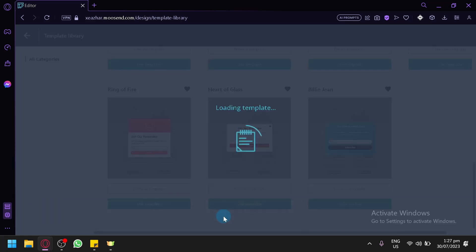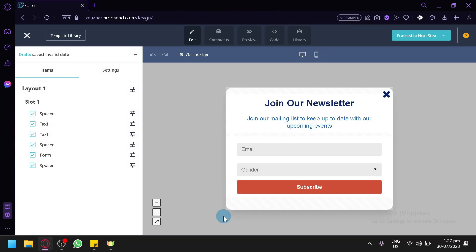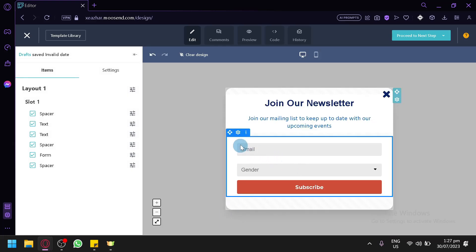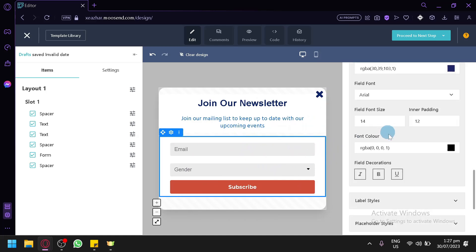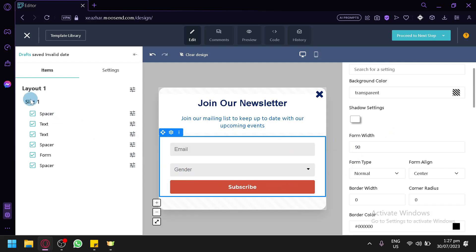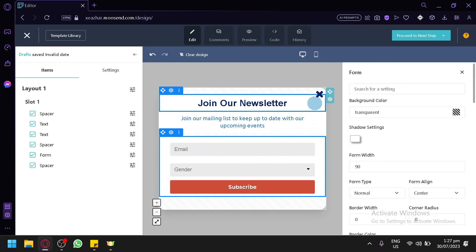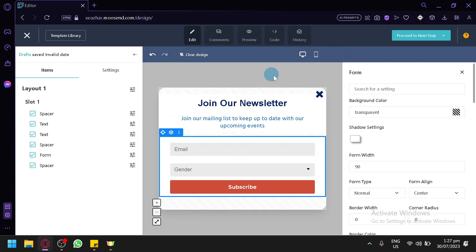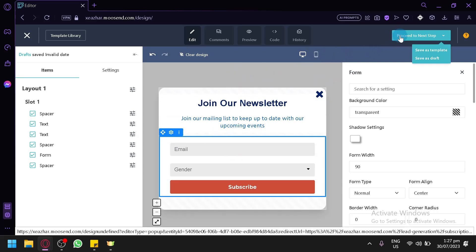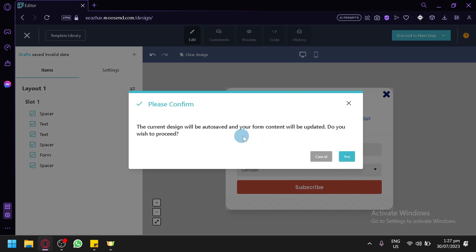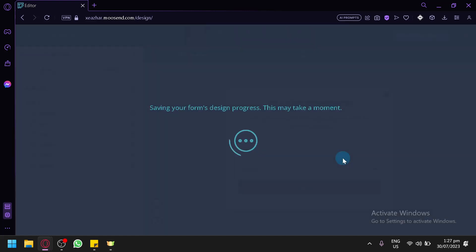Choose a newsletter subscribe design template — for example, select a template, use it, and you'll be able to edit specific sections of the pop-up form. After editing, click 'Proceed to next step.' The current design will auto-save and form content will be updated; click 'Yes' to confirm and proceed.